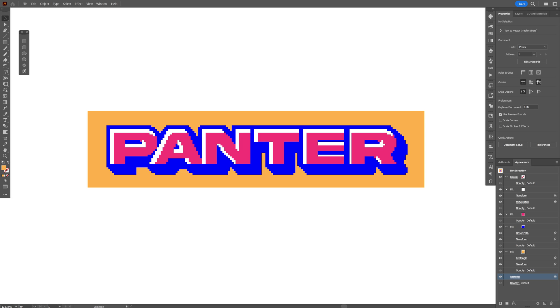And that's how I make this really cool pixelated text effect inspired from Nobu graphics. Thanks for watching.